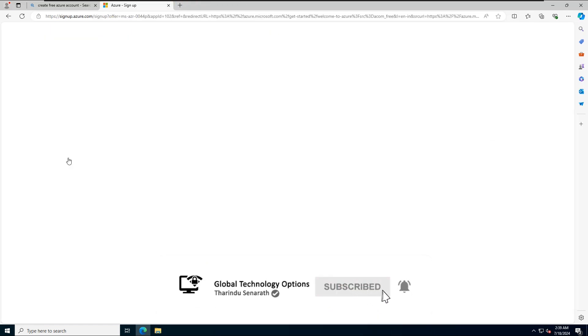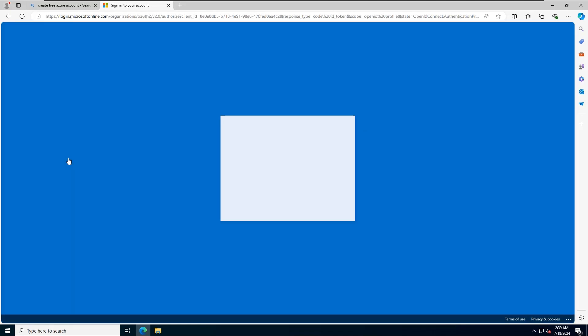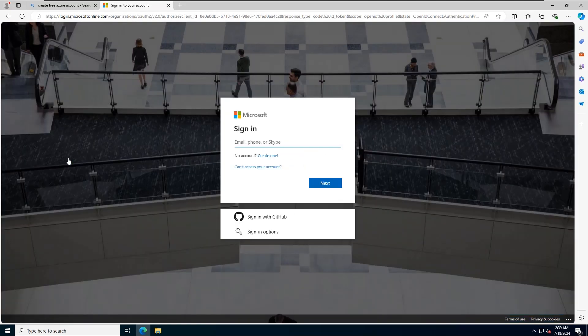You'll need to log in to your Outlook account. If you already have an Outlook account, you can use that. In this lab, I'll create a new account. Click on Create New.